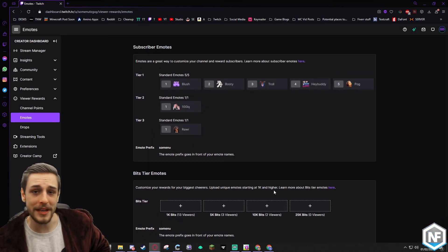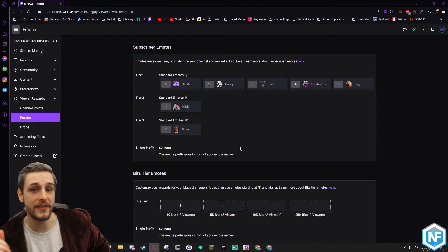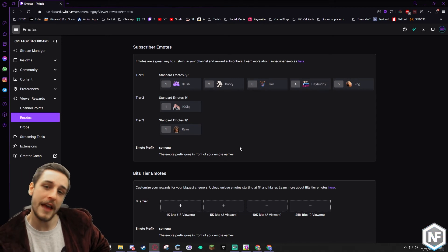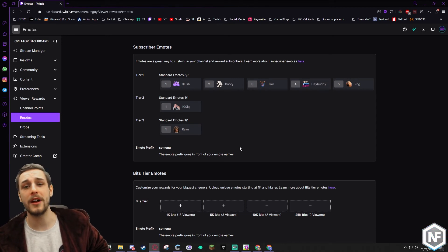And that's how you upload emotes guys. It's really nice and easy. If you enjoyed the video, give it a thumbs up. If you want to see more videos like this, consider subscribing.